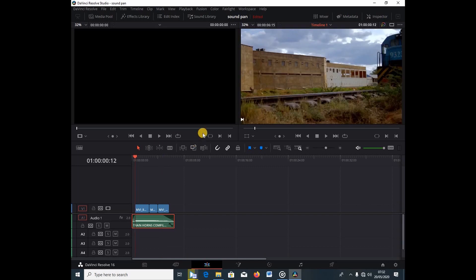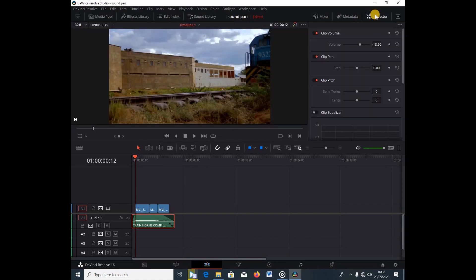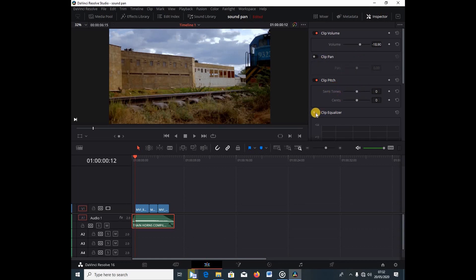I'm going to select my sound effect and hit the Inspector so I can access all the settings. Right away you can see the clip volume, clip pitch — you can control the pitch — and you can equalize your tracks right here inside the Edit tab. That's how powerful DaVinci Resolve is.